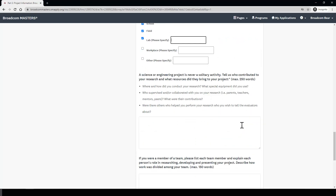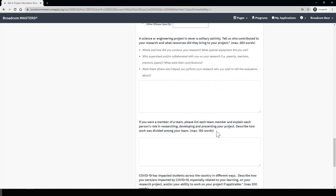Next, this is an important question. We're asking about who else contributed to your research and what resources did they bring to your project. We know that science and engineering research and projects are never a solitary activity, so we just want to know a little bit more about who helped you along the way. The next question is similar but more specific for if you were a member of a team project. Here is your chance to tell us exactly how the work was divided amongst your team, listing out each team member and describing what each person's role was in your research project.